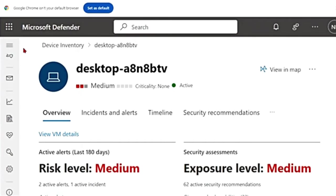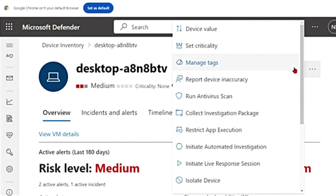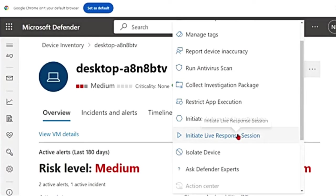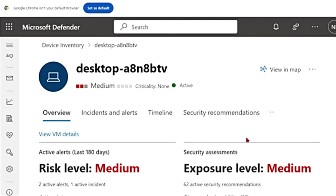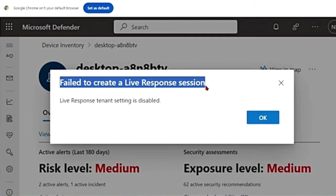Let me close this main menu. On the device page, there are three dots which says More Actions. If I click on it, there is an option to initiate live response session. I'm going to click on it. I got this message saying failed to create a live response session because live response tenant setting is disabled.